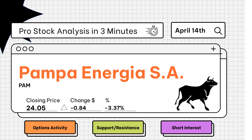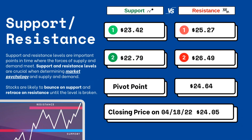Pro stock analysis under three minutes — we're going to be covering support and resistance levels, options activity, and short interest on your favorite stocks. Let's get right to it. Support and resistance levels are very important because they let you know where supply and demand are meeting.